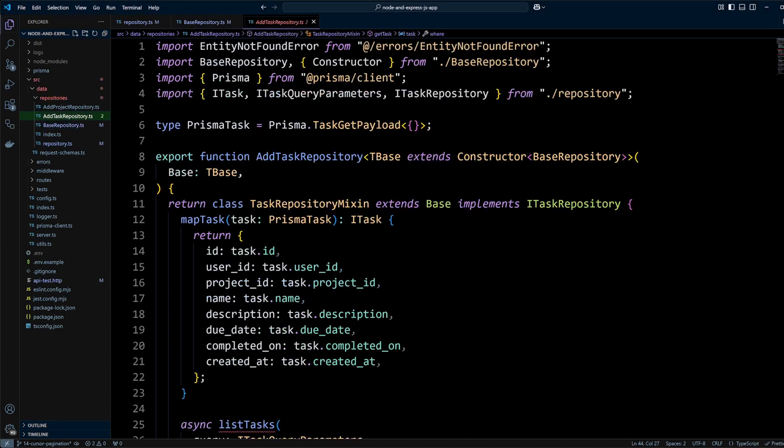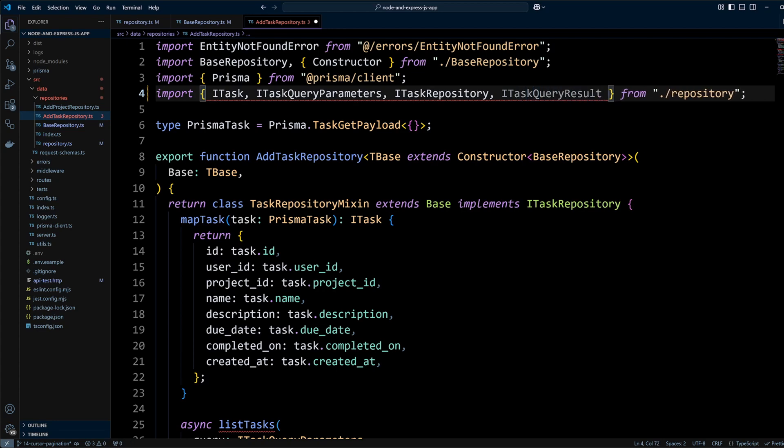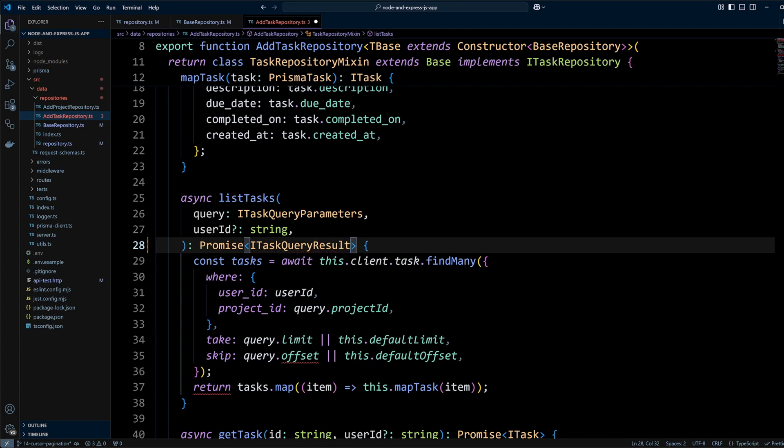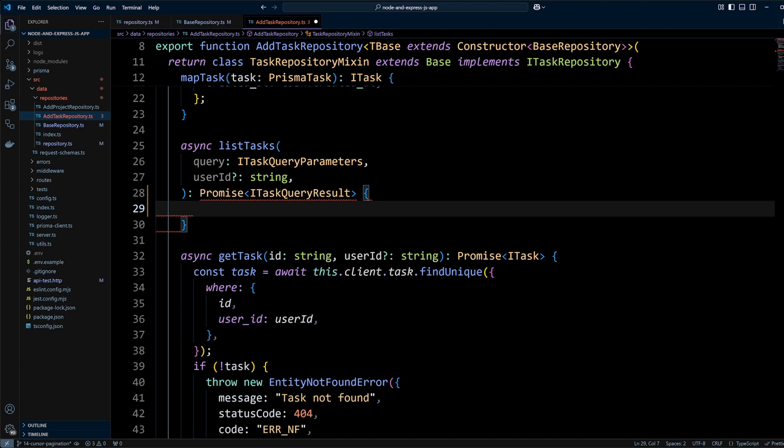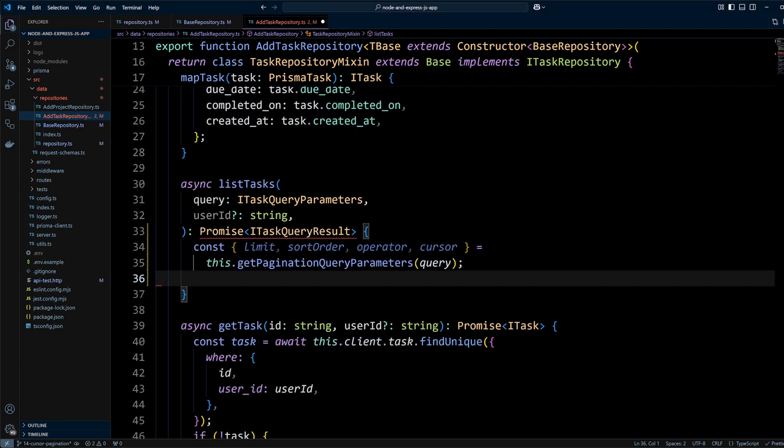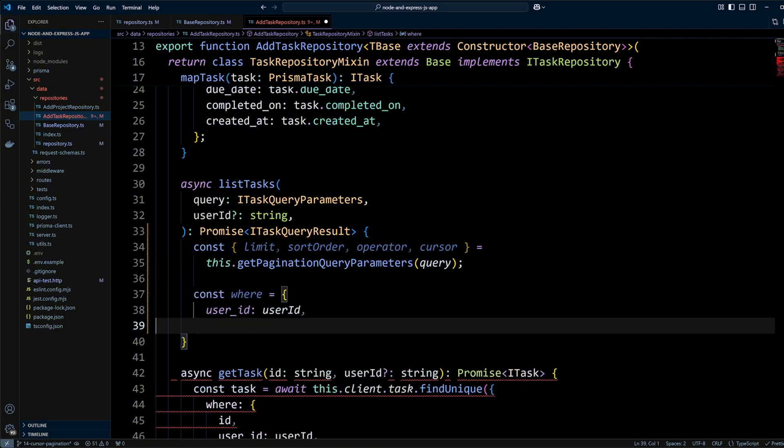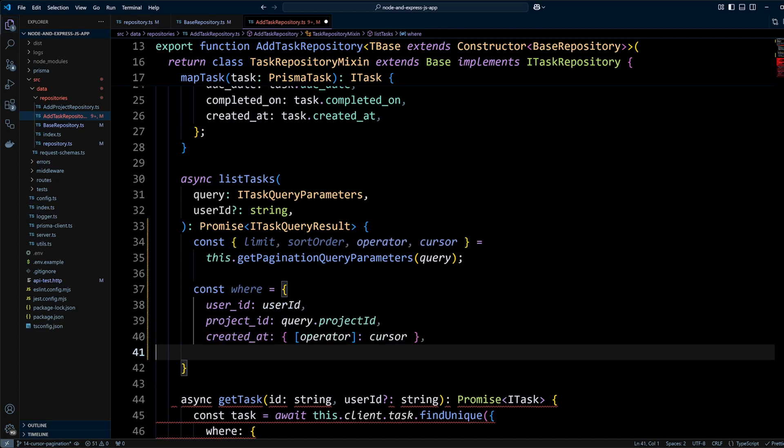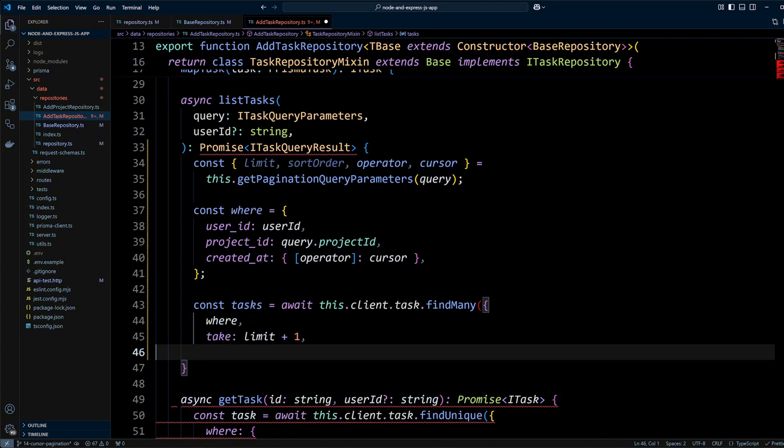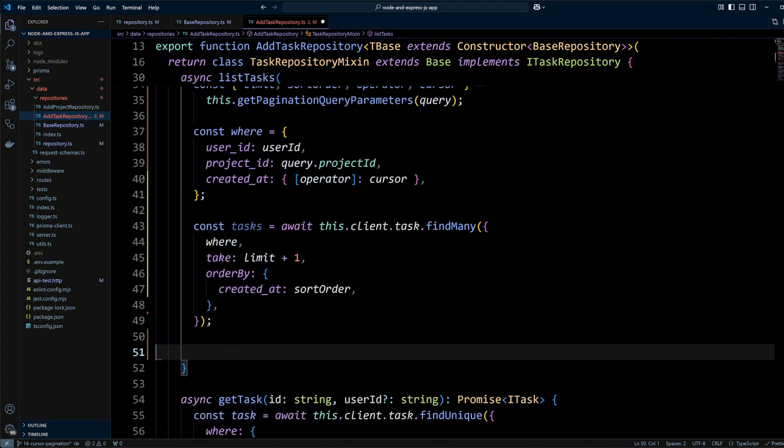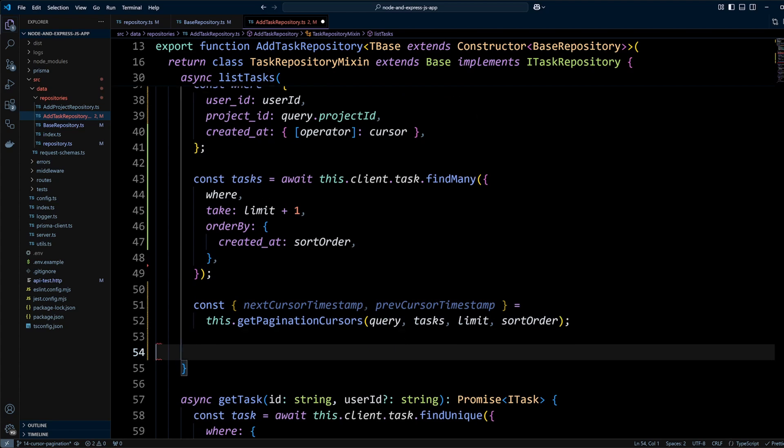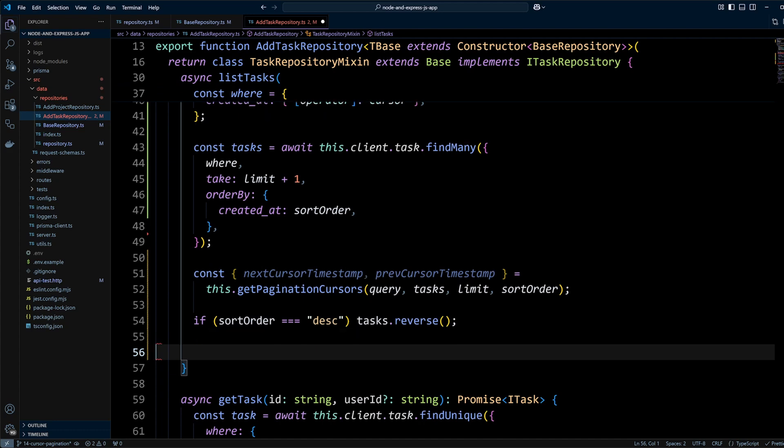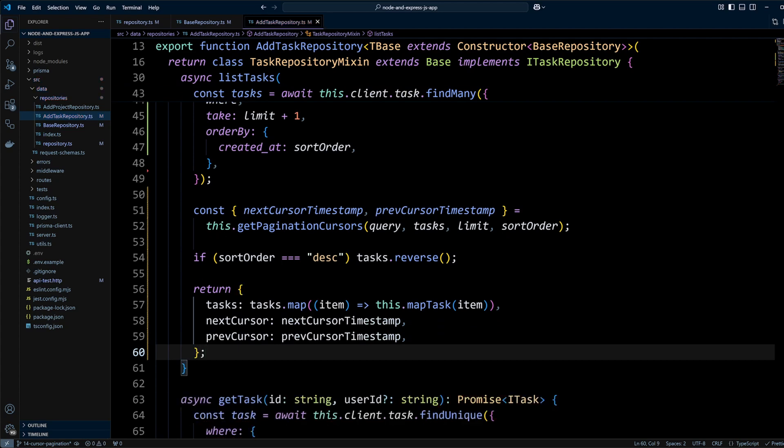In the addTaskRepository.ts file we will import iTaskQueryResult and set it as a return type for listTasks method. In the listTasks method we will remove the existing code and put the following. We will destruct limit, sort, order, operator, and cursor from the output of getPaginationQueryParameters method. We will define where variable that will contain user ID to fetch tasks belonging to the user, project ID in case we are requesting tasks for a specific project, and created_at that can be greater or less than the cursor. We fetch tasks with already determined where, limit, that is one more than we need, and sort order. We call getPaginationCursors method to determine new next and previous cursors. Next we check if sort order is descending, meaning we're going backwards to fetch a previous page. If so, we reverse the order of the fetched results. Finally, we return mapped tasks and new next and previous cursors, if any.